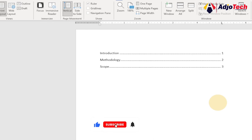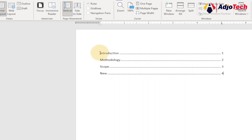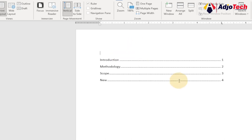You can use this to create a simple program outline or even an amazing table of contents. Just keep adding everything you want and put your page numbers there. When you're done, you can do a bit of modification — move your cursor up, give it a title. You can say 'Table of Contents', then select it, go to the Home tab, and make it bold.